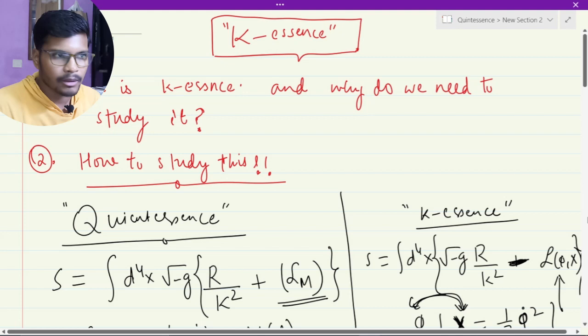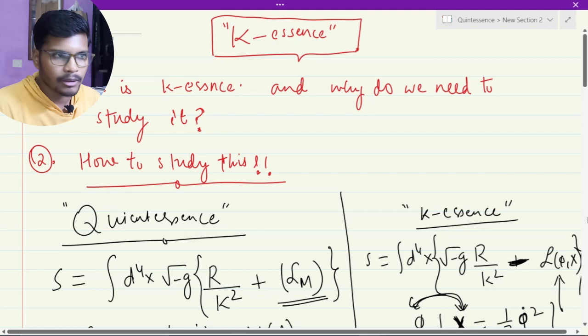So that is the simplified picture of K-essence. In the next video, I am going to explain that K-essence can also behave like dark matter. Right now it is behaving like dark energy, but it can also behave like dark matter, so we will explore a little more about K-essence. If you like this video, please do subscribe and share with your friends. Thank you very much. See you later.